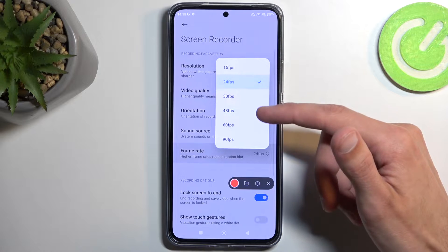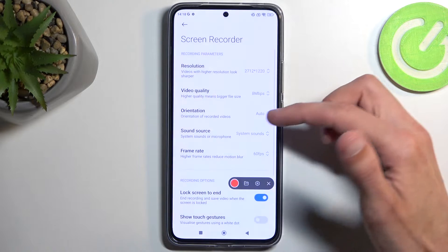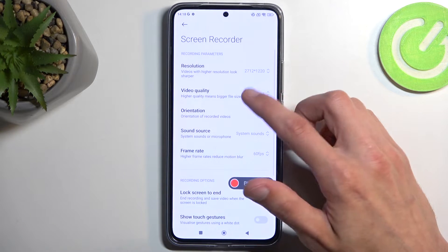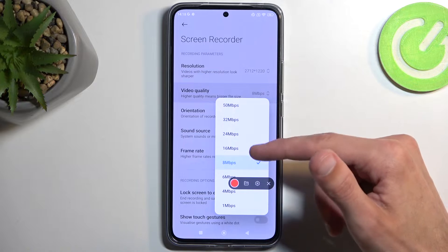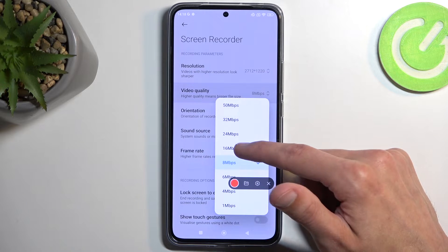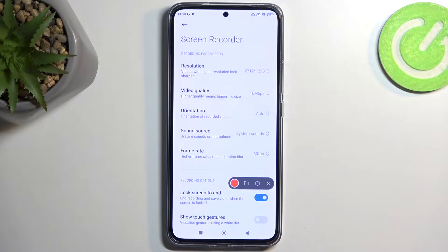I'm going to change the frame rate to something more reasonable like 60, and because of that I'm also going to make the bit rate a little higher to 16 megabits, which I believe will be more of a sweet spot for this resolution and frame rate.